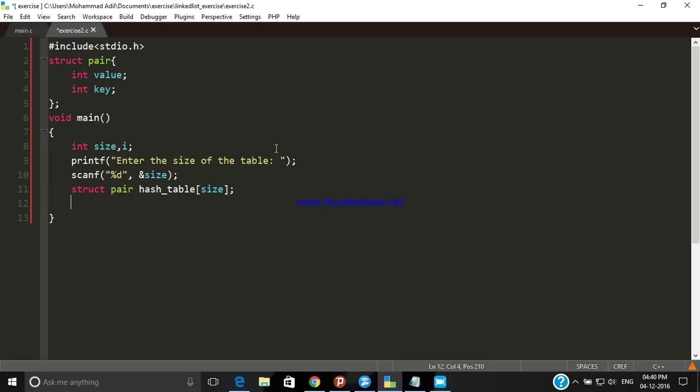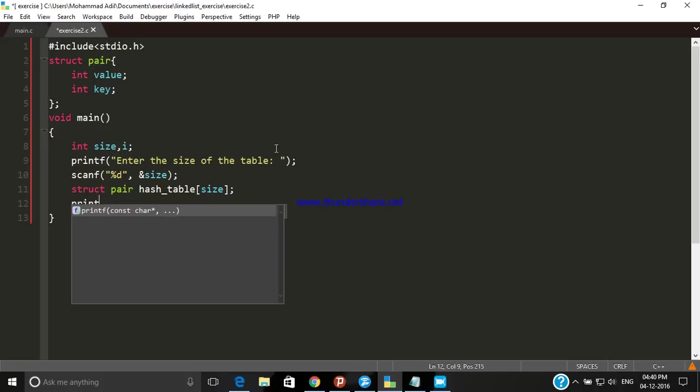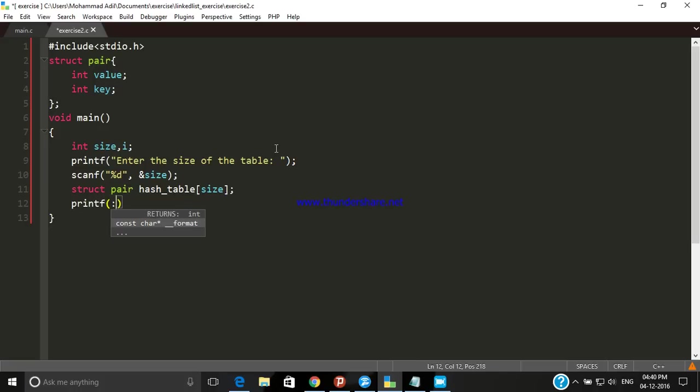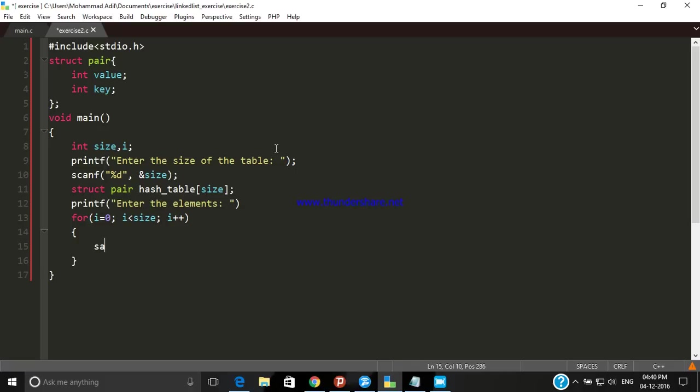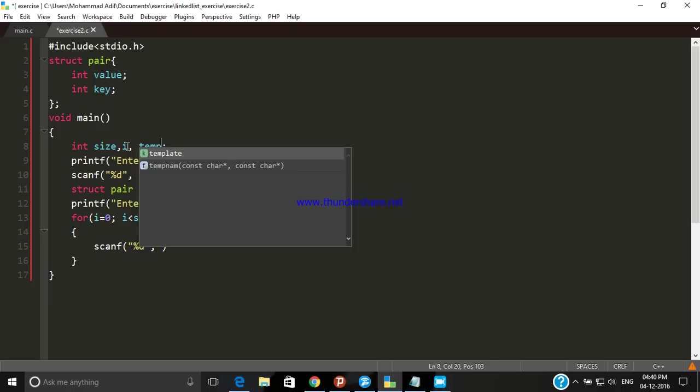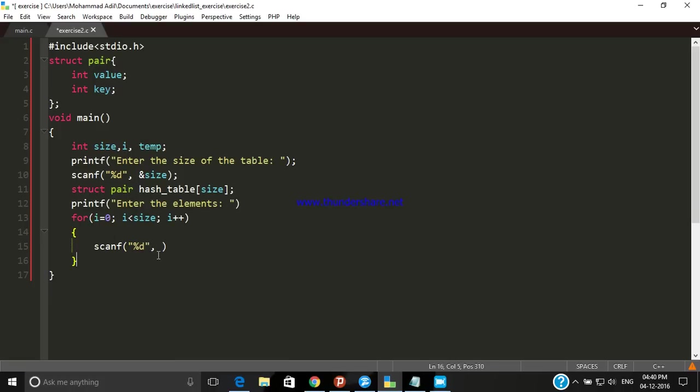Now we have to store every element in their particular structure's field. For that, printf "Enter the elements". Now we have to take input by using the for loop. Let's make it easy by declaring another variable named temp and store that input in temp.